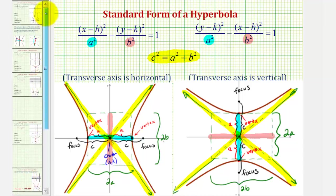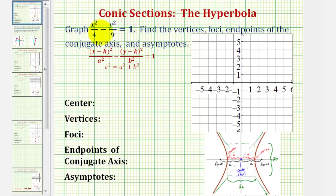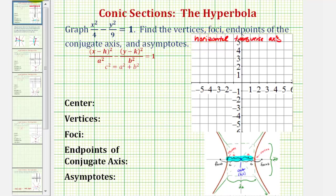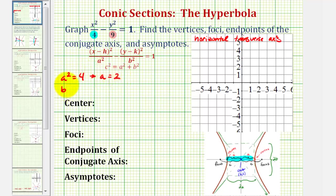Let's go back and look at our example. The first thing we should notice is our equation is in the form of x squared minus y squared. Since the positive fraction contains the x part of the equation, we are going to have a horizontal major axis or horizontal transverse axis, so our hyperbola will open left and right. The denominator of the positive fraction equals a squared, so a squared is 4, meaning a equals 2. The denominator of the fraction we're subtracting equals b squared, so b squared equals 9, meaning b equals 3.